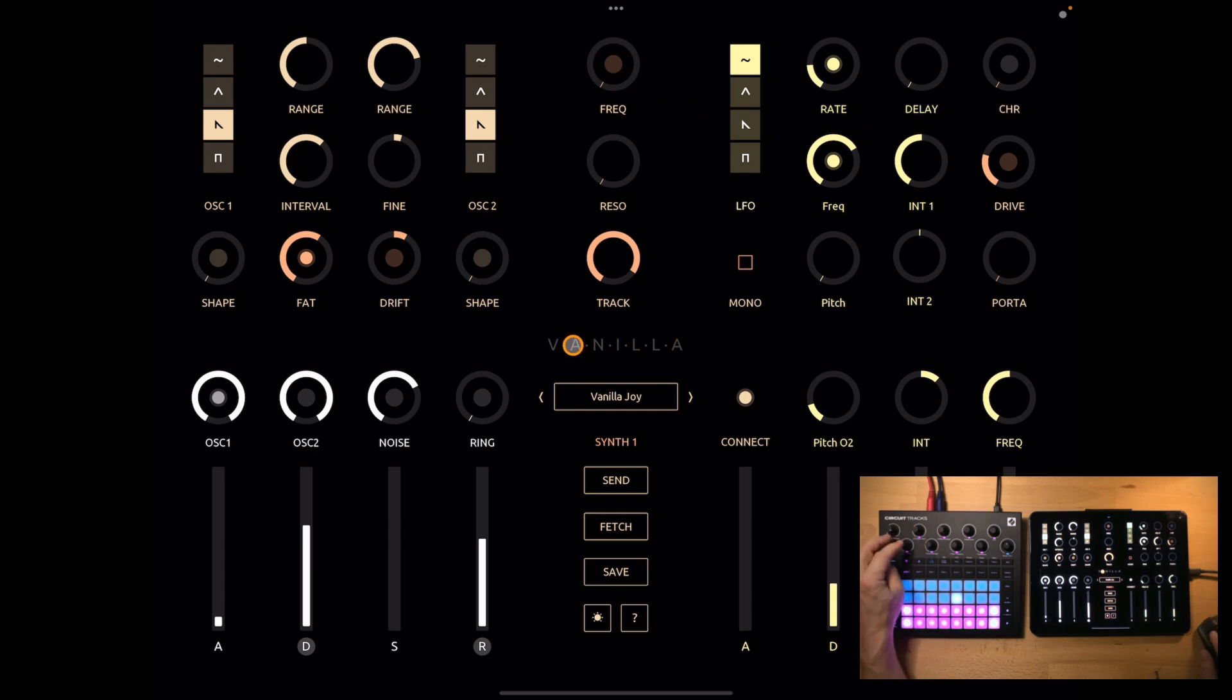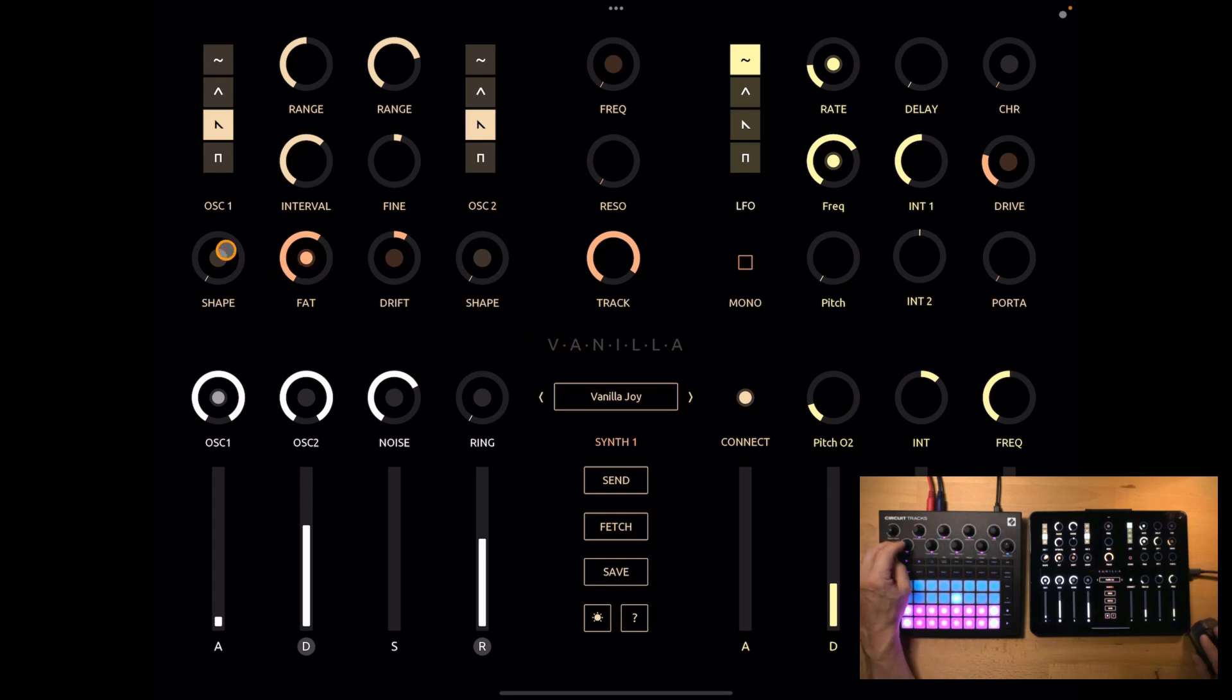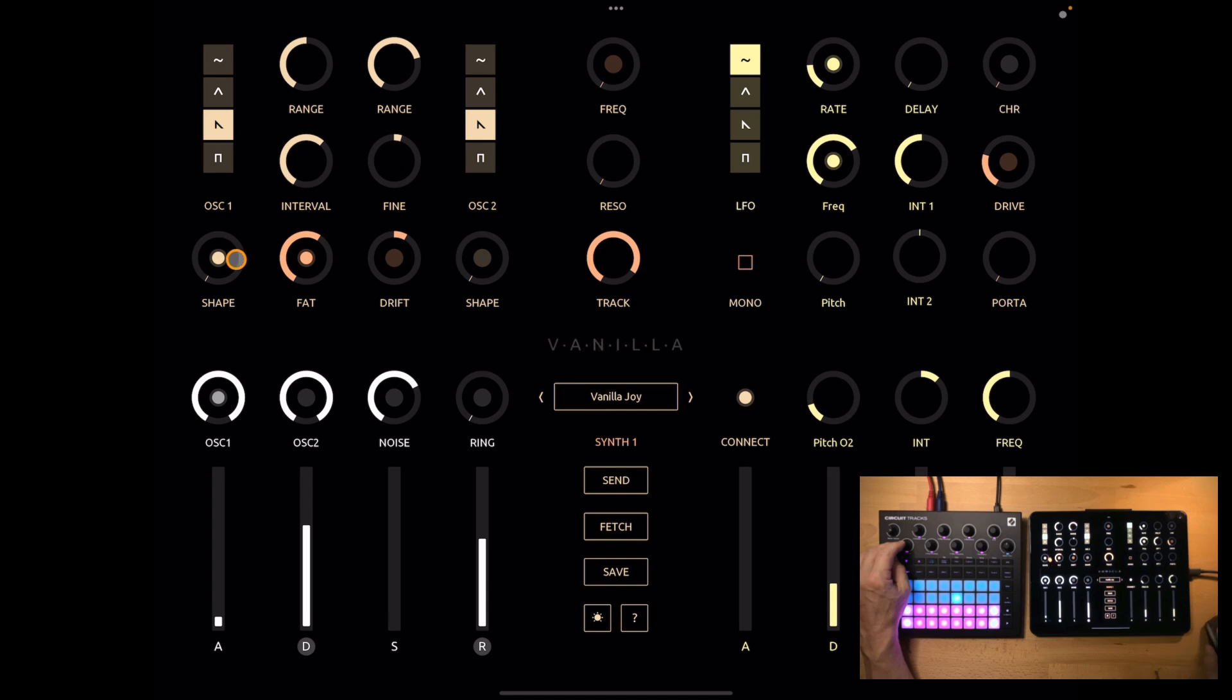Now the assignable macros are 1: oscillator, 2: oscillator modulation, 3: amp envelope, and 8: effects. For oscillator macro 1 you can decide if it's shape 1 or shape 2 or both of them. Let's keep it shape 1.